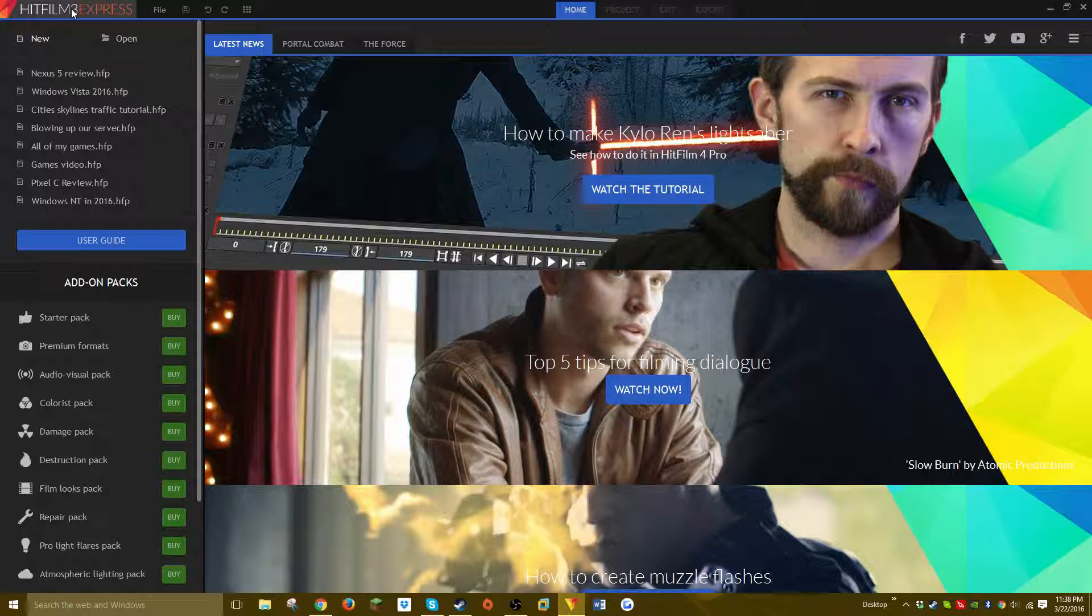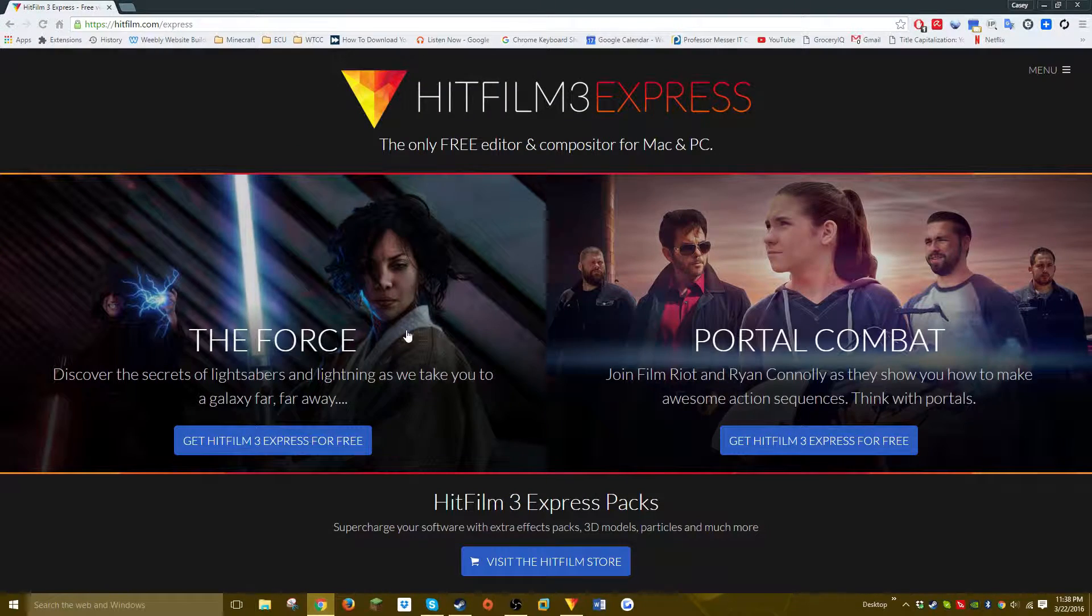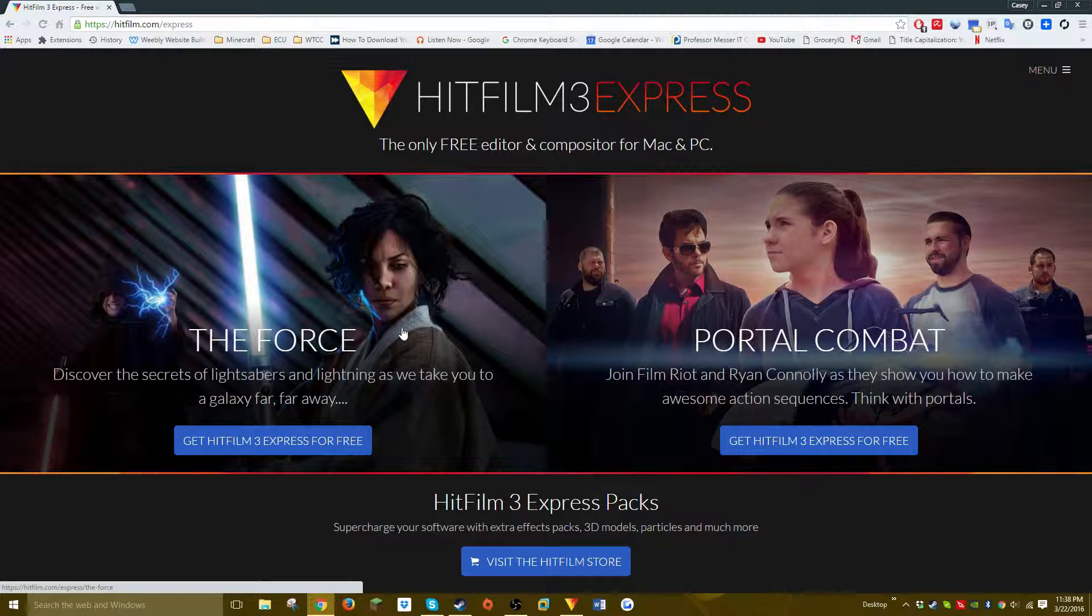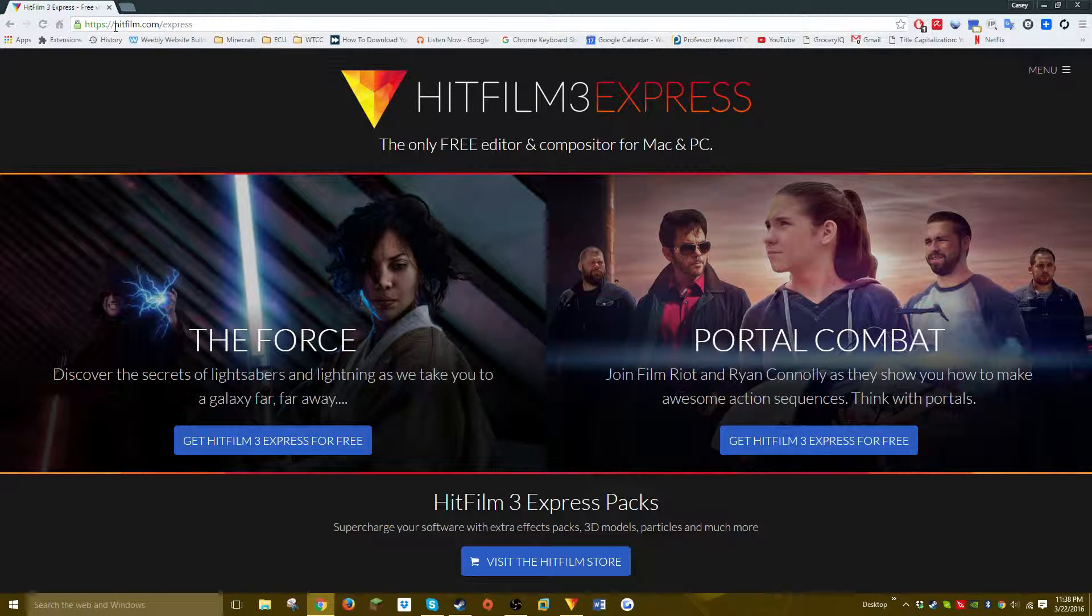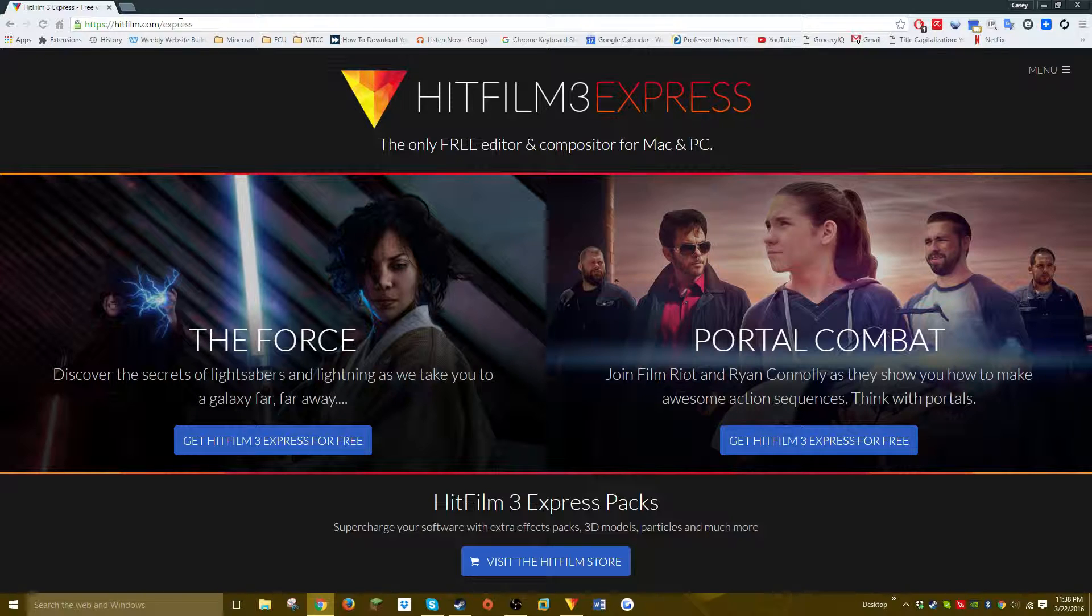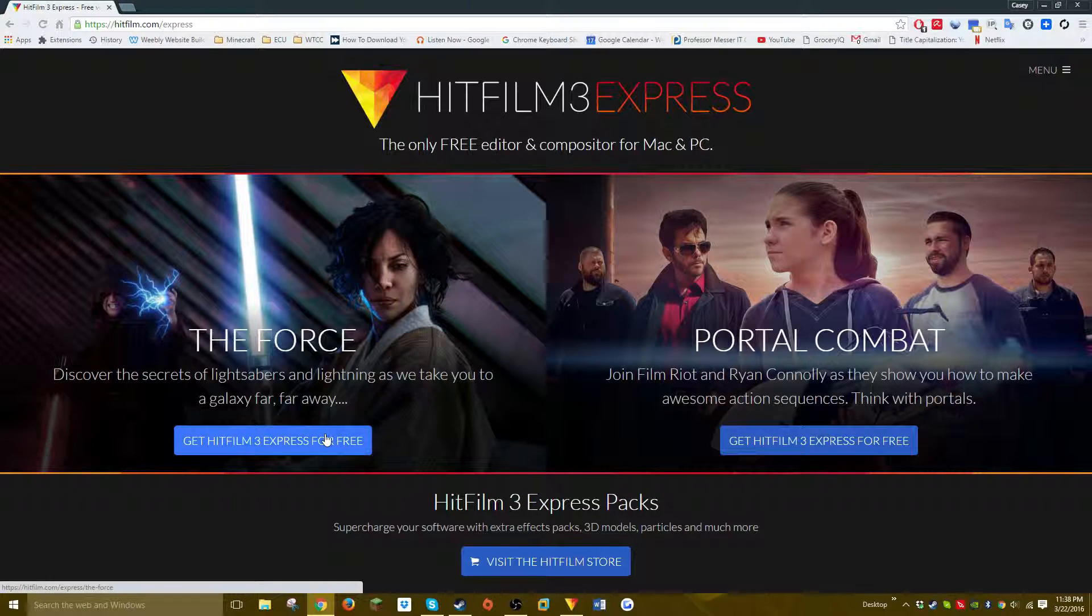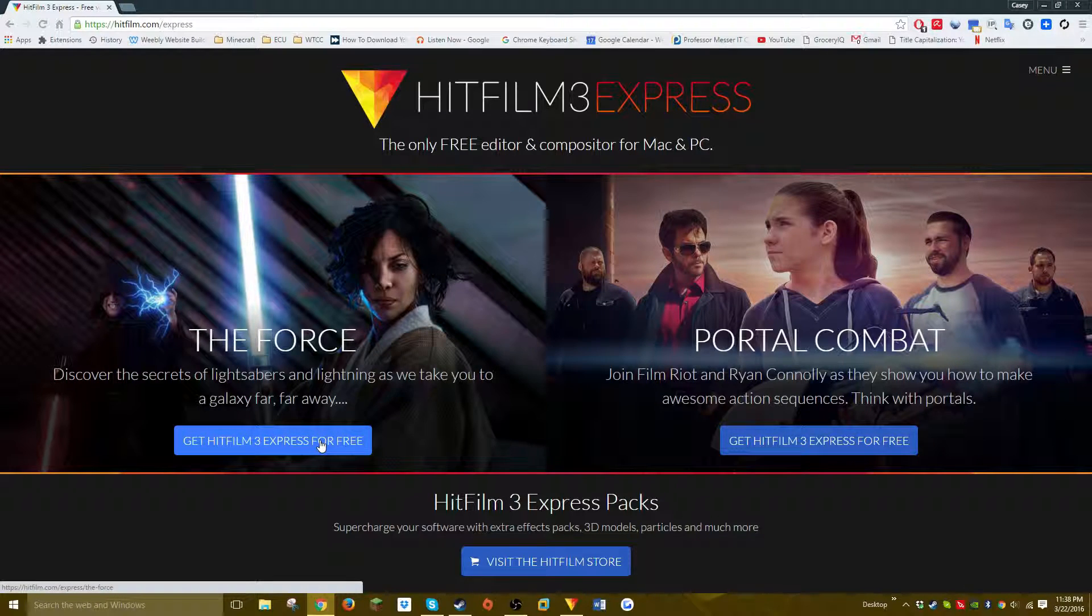How do you get HitFilm 3 Express? Well, open up your internet browser, go to this URL: hitfilm.com/express—I'll put the link in the description. You can also Google it if you want. You click 'Get HitFilm 3 Express,' and it's going to make you sign up for an account, but either way, eventually you can download it.